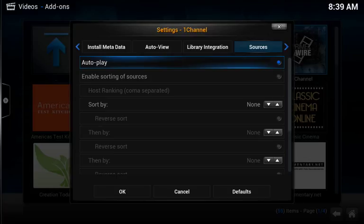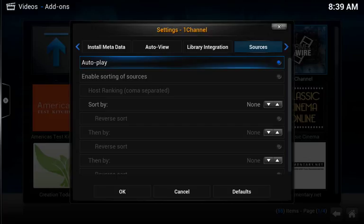And then the last criteria that we're going to program is going to be Quality. And that's saying select DVDs over TS and select TS over Cams.